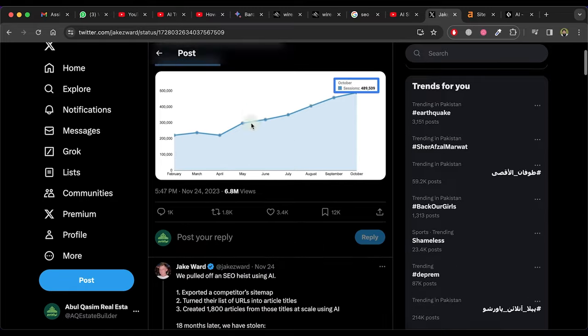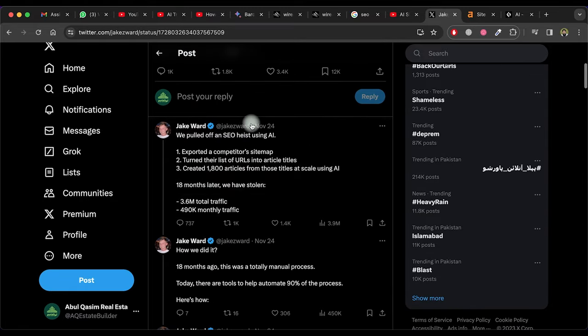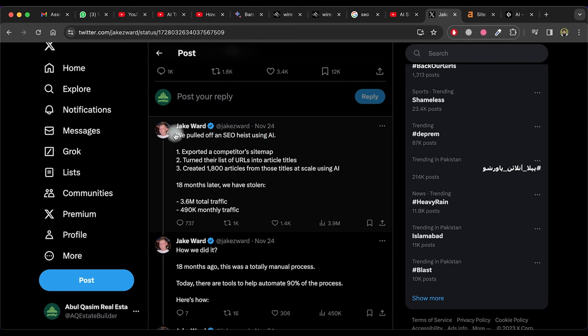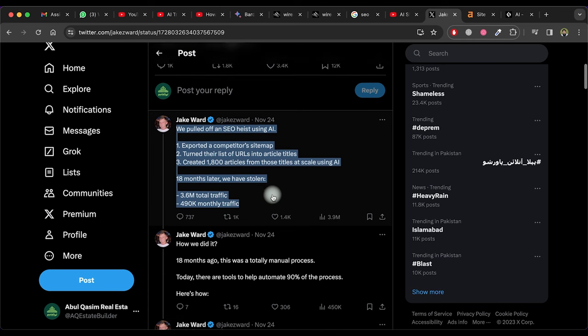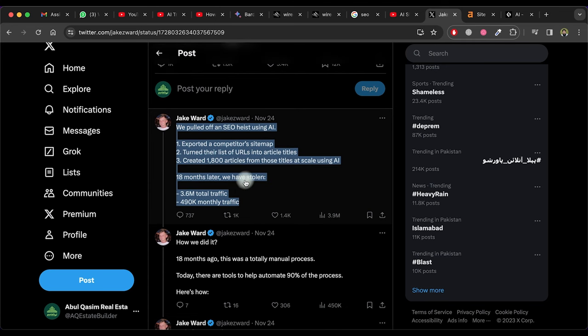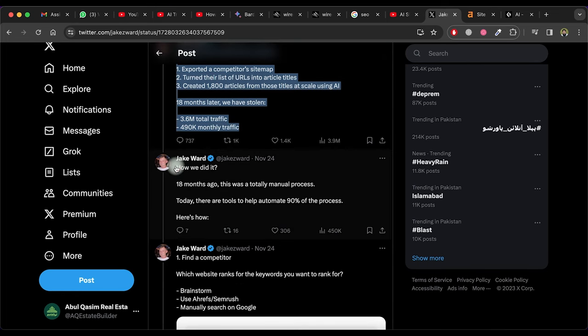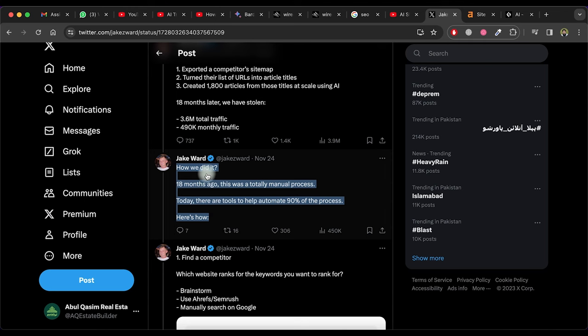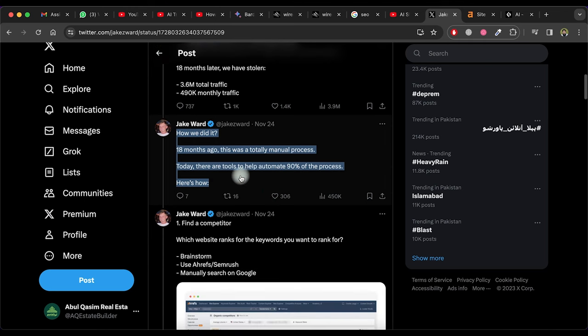Scrolling down here he shows a full quick summary. Number one, exported a competitor's sitemap. Number two, turned their list of URLs into article titles. Number three, created 1,800 articles from those titles at scale using AI. Now he shows the result that 18 months later we have stolen 3.6 million total traffic and 490k monthly traffic.